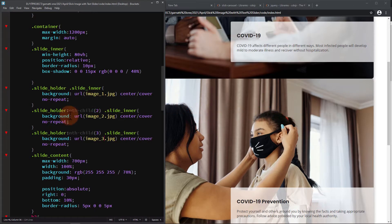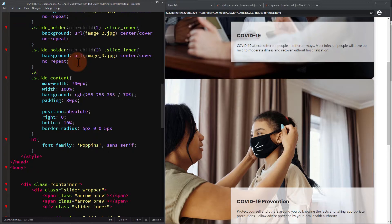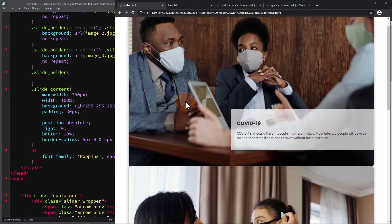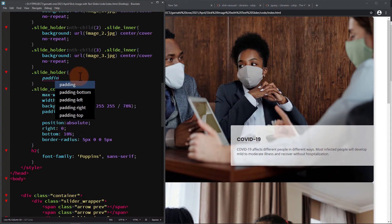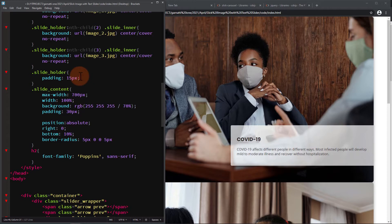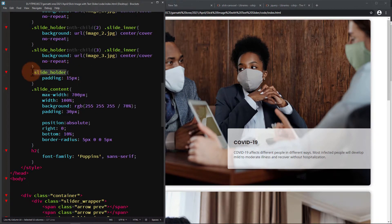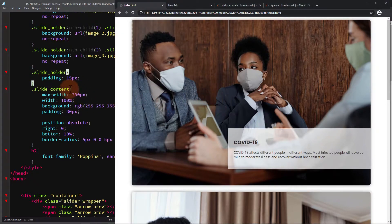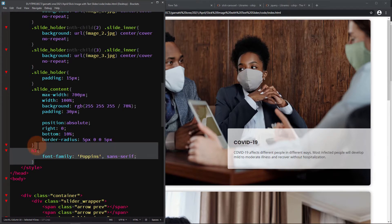On the slide_holder elements, let's add padding. I'm going to move the h2 CSS to the top just to group it with the body style.